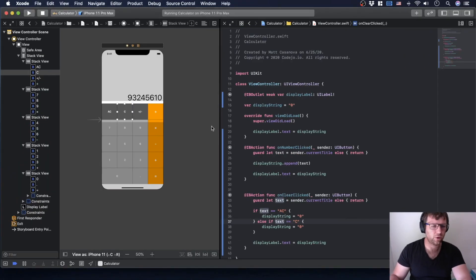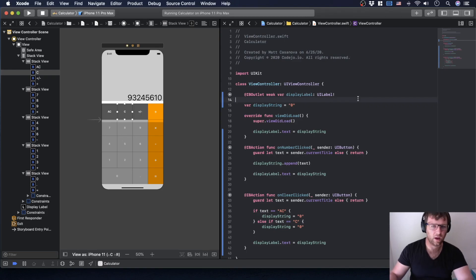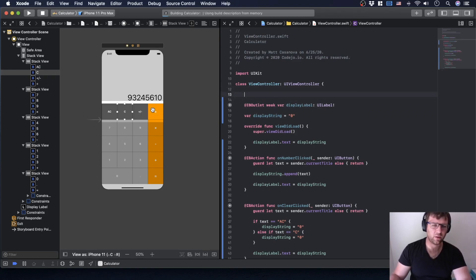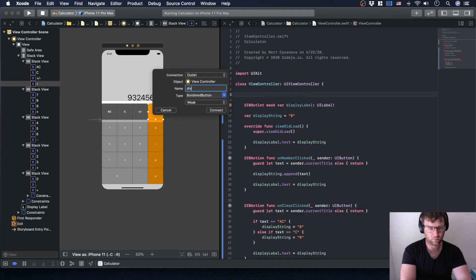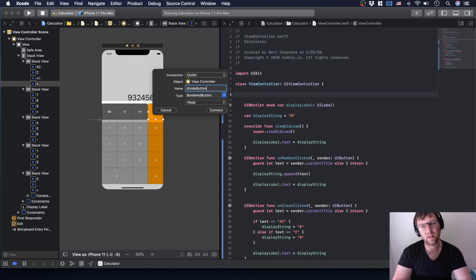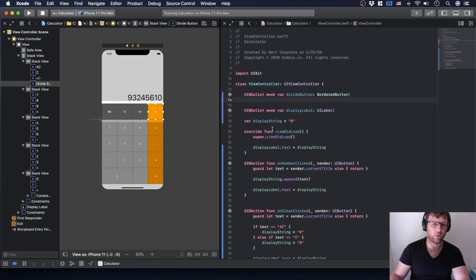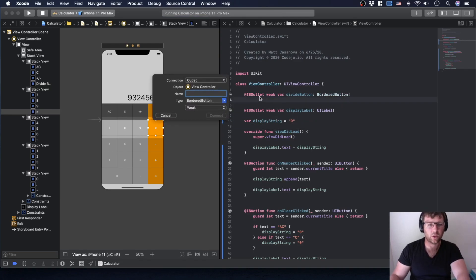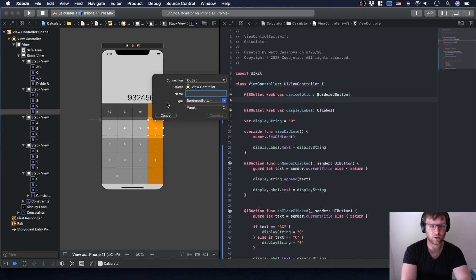Maybe the best thing to do first is worry about those colors. For these operators I do need outlets for everything, because I need to know more than just what was clicked. There are different ways of doing it — you could also compare what text the button that was clicked has. That works too, but the way I'll show you is one approach.